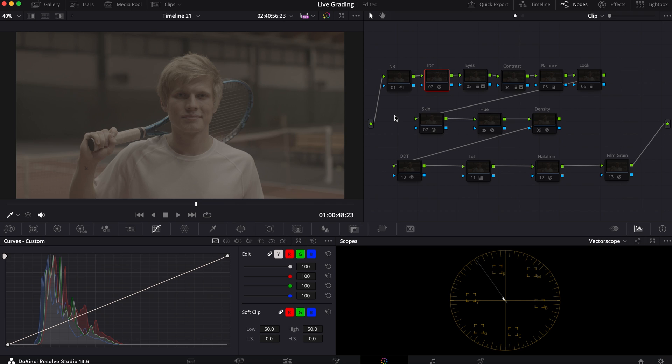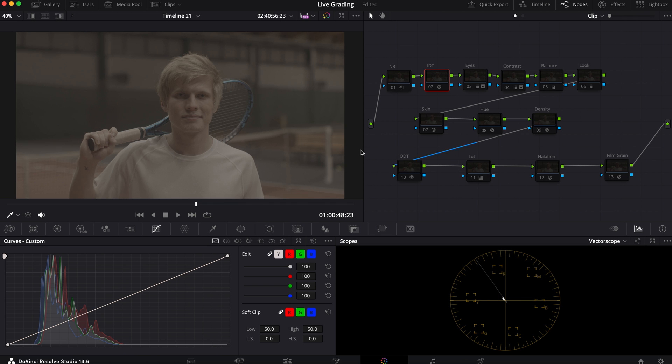What's going on guys, welcome back to the channel and to another episode of live grading. This week is going to be a little different because I had already built the look here, but I'm going to break down step by step what I did and why I chose to do it. For this footage, I wanted to create a modern commercial look that actually incorporates some film texture and desaturation and deep color density.